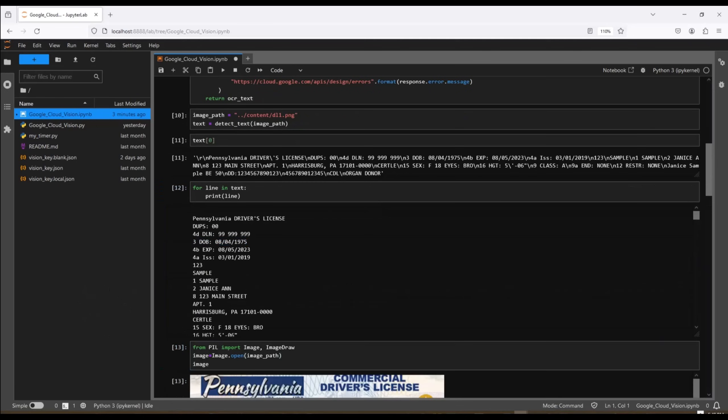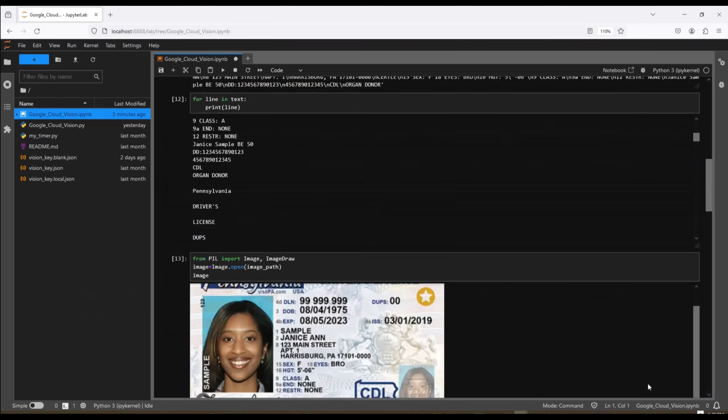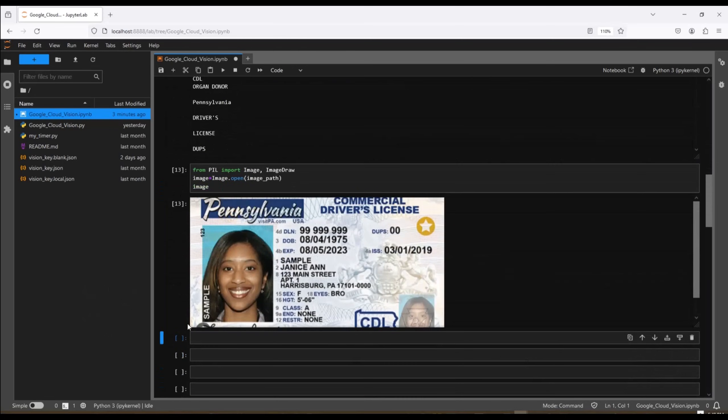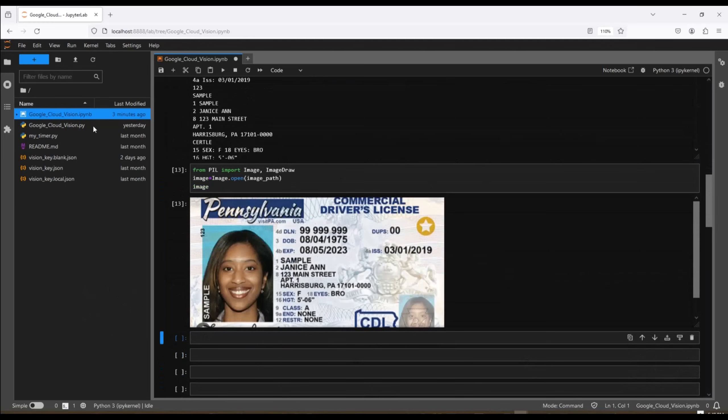Okay, now let's go ahead and take a look at the image and see how accurate we were. So in the image, you can see her name is Sample Janice Ann. And we have Sample Janice Ann in the output. You see the 128, 123 Main Street, Apartment 1, Harrisburg, Pennsylvania. All of this information is found in here.